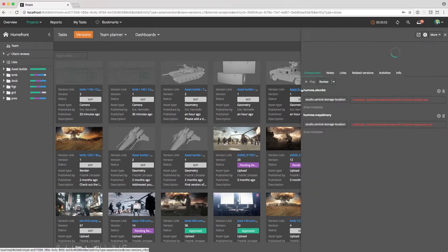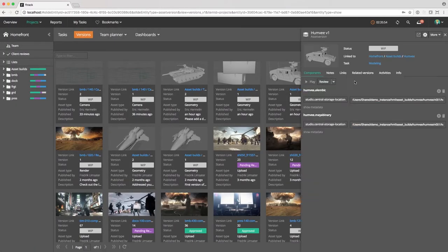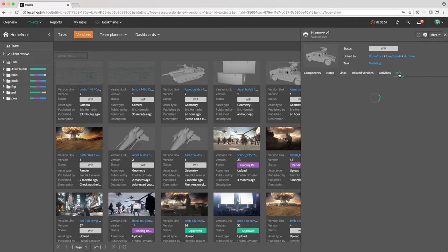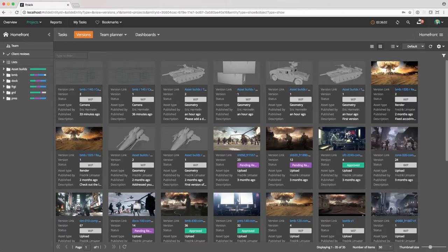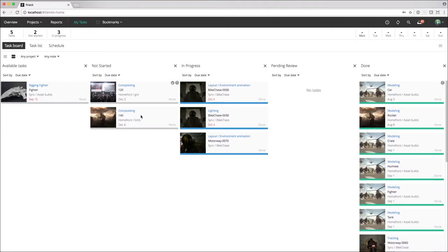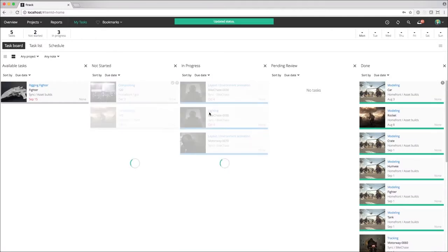When the work in Maya is completed, rendered out and published to F-Track, another artist can take over and start working on the compositing task to put everything together.